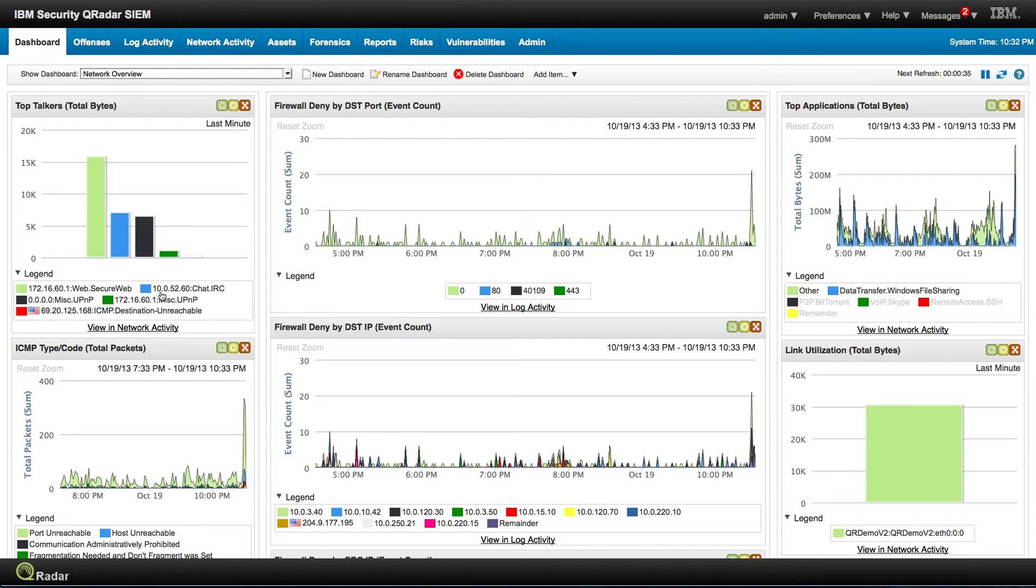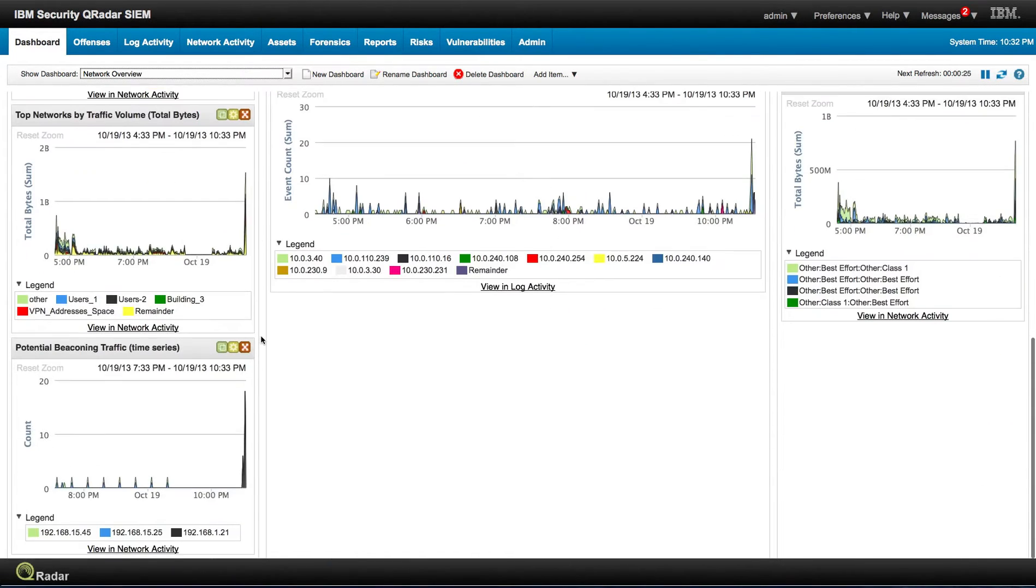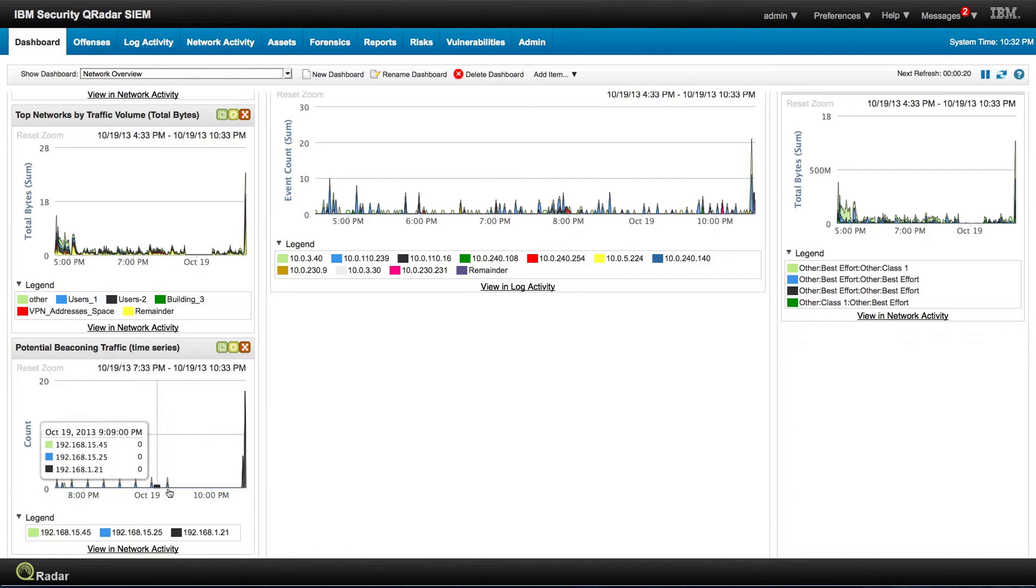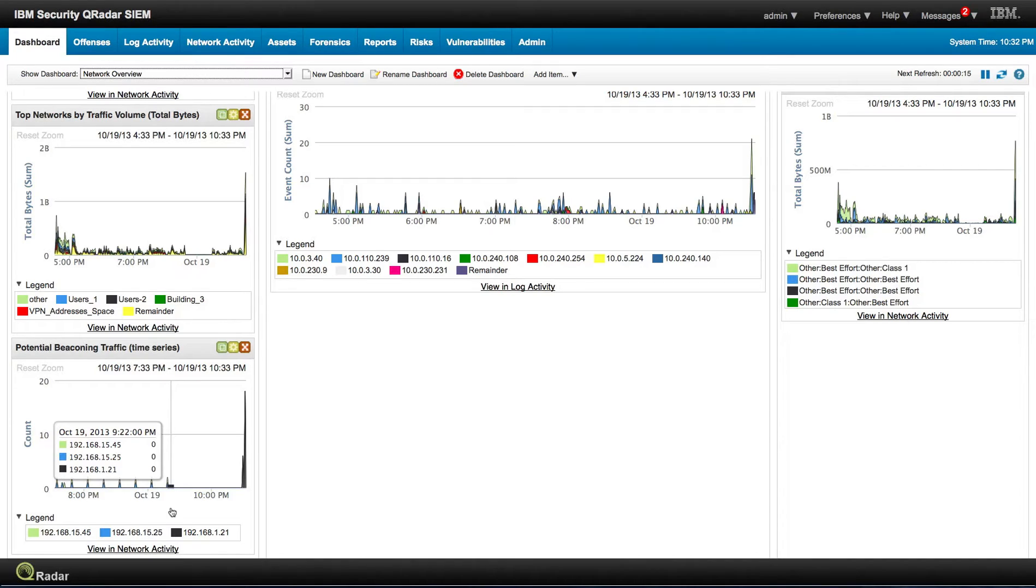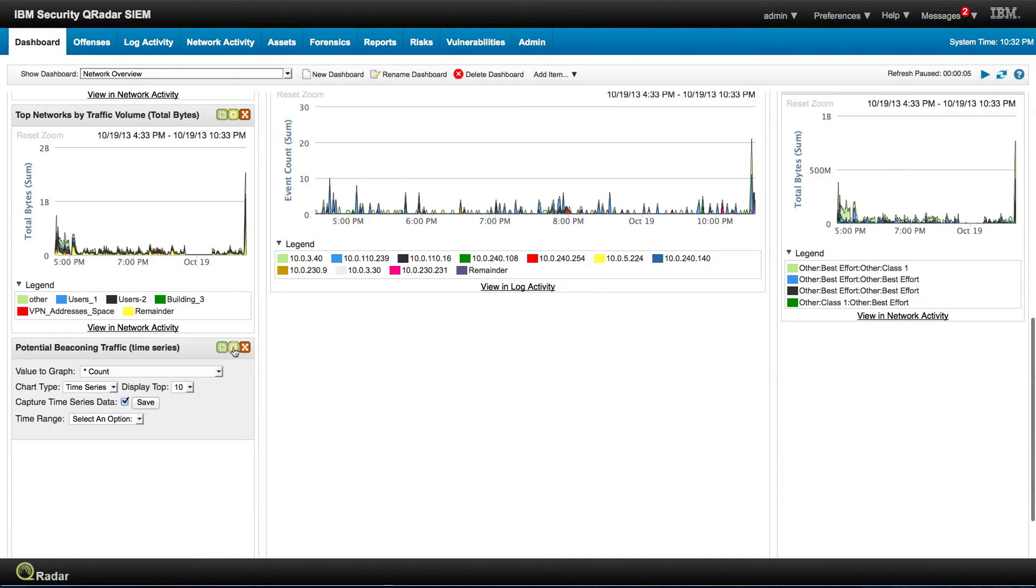Let us see some usage of the dashboard. In here we created a view called Potential Beaconing Traffic. We see some activity there, something that is sending a small amount of data at a constant rate. This is a search we have shown in some of the videos how easy it is to create these portlets.